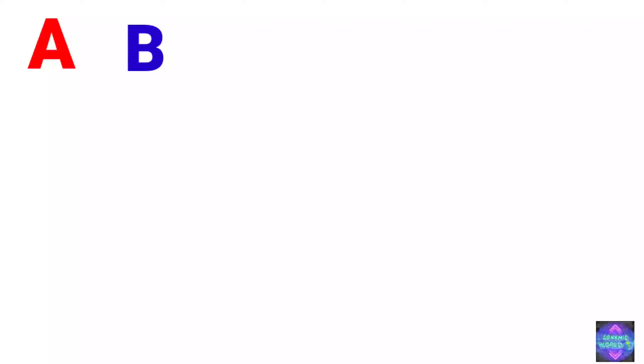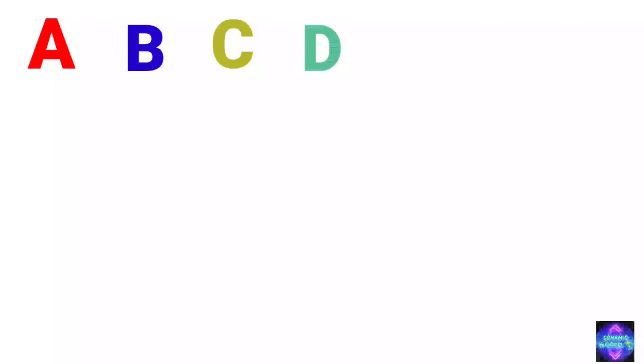A. A for Apple. B. B for Ball. C. C for Cat. D. D for Dog. E. E for Elephant.